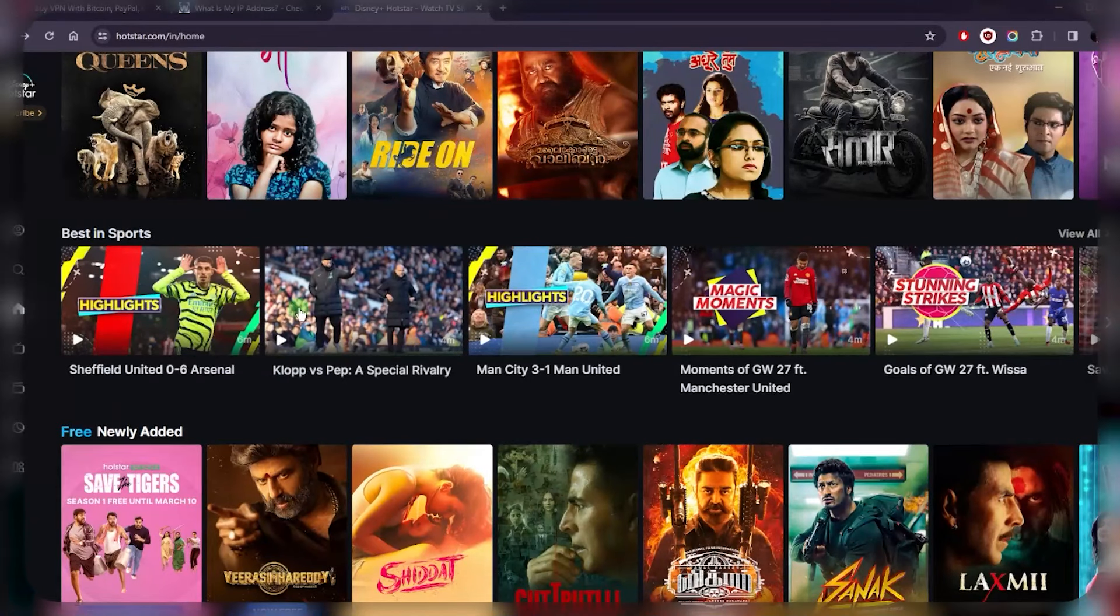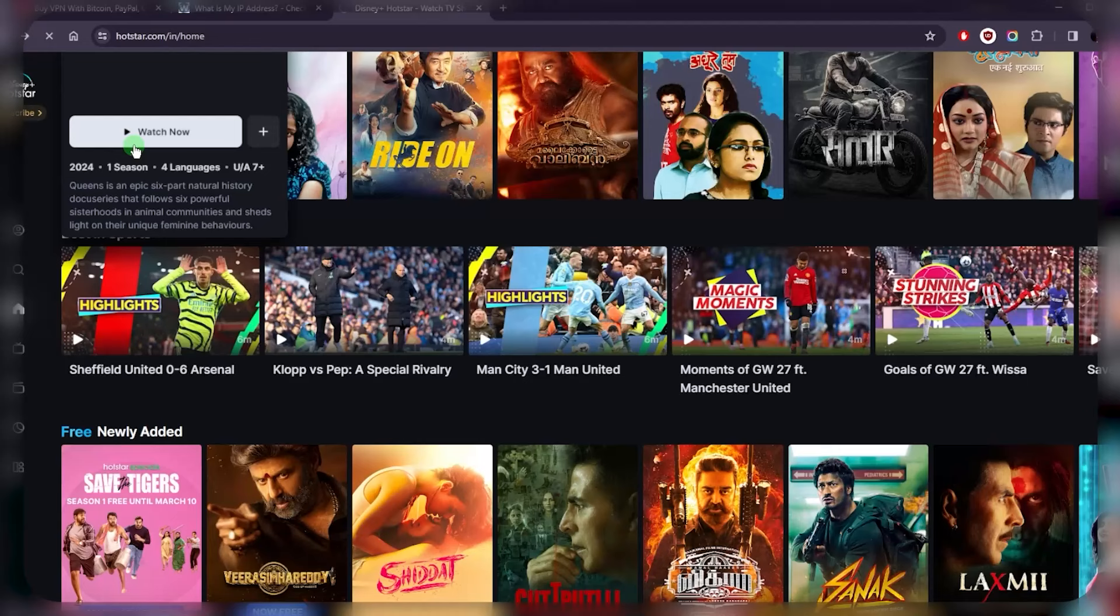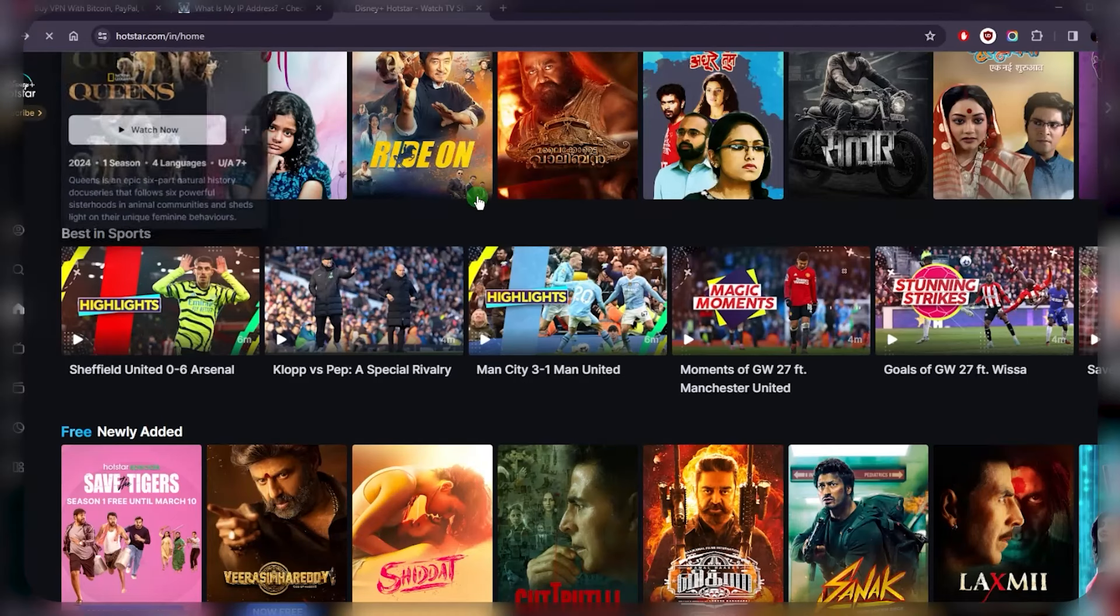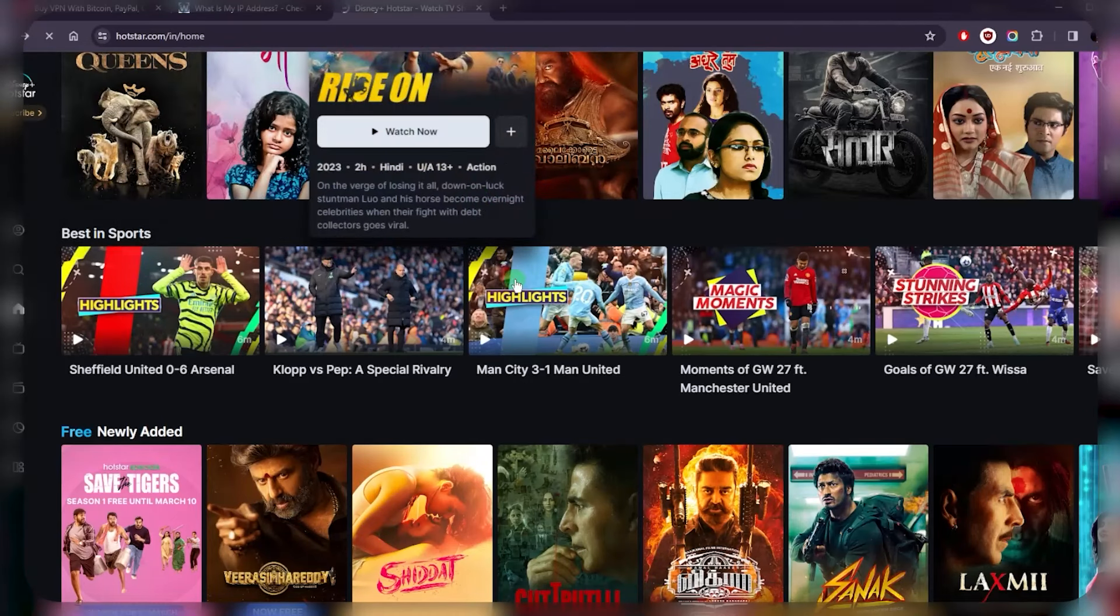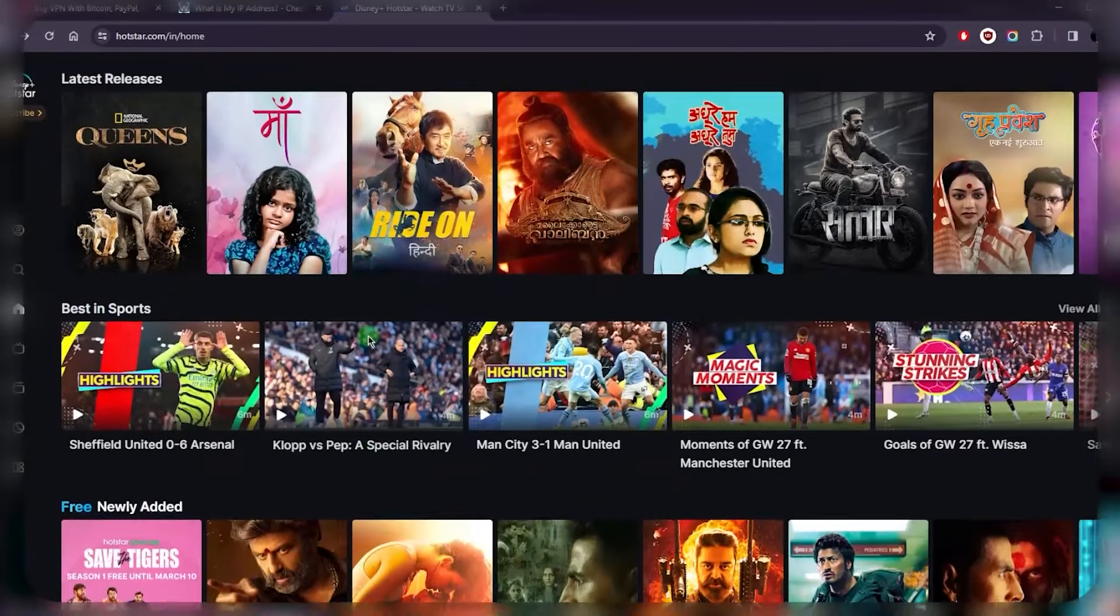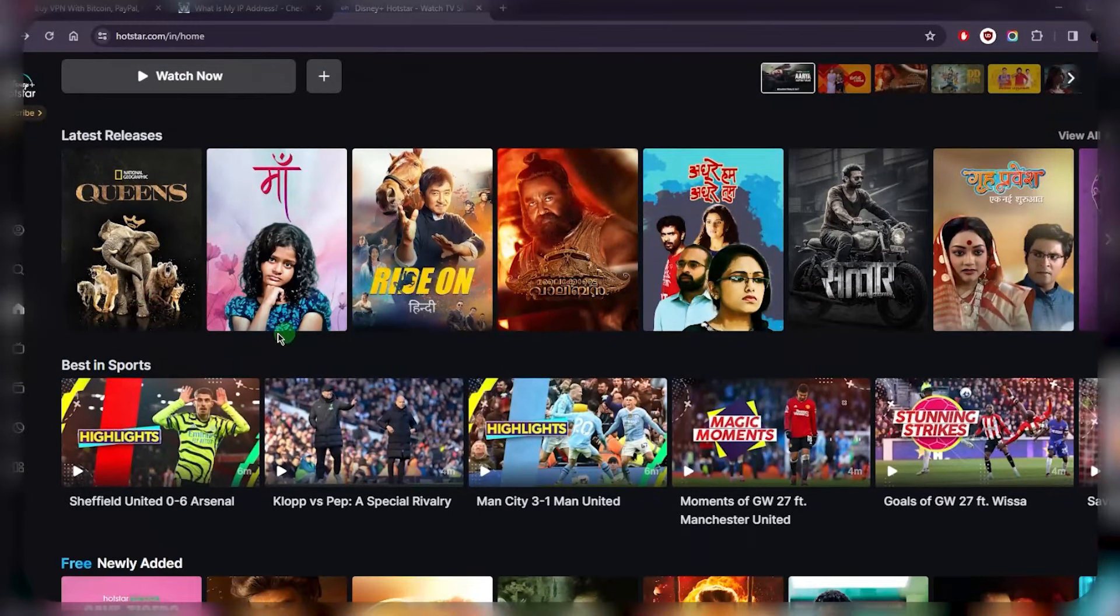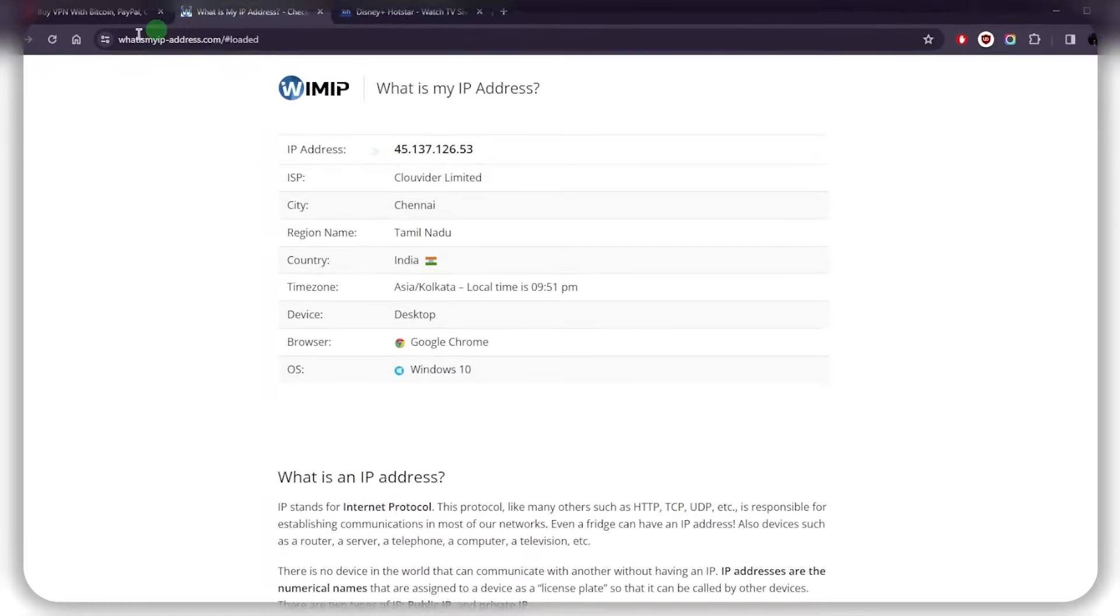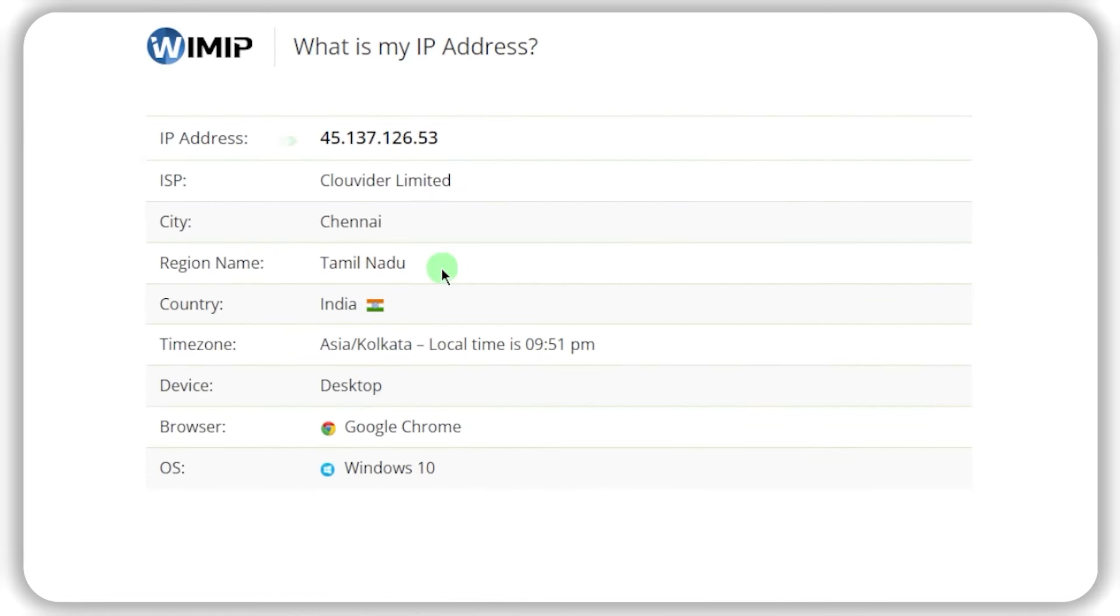Once you're connected, if Hotstar was not showing up before, all you have to do is give it a refresh and it'll show up again as if you're in India yourself. As you can tell right here, I was able to refresh and I still have access to Disney Plus because I'm still connected to an Indian server.